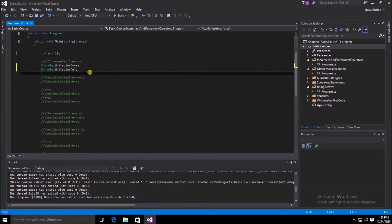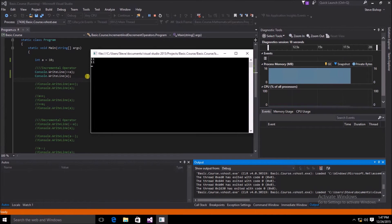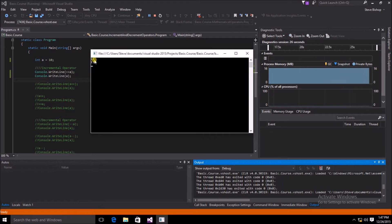Let's first take a look at the incremental operator. We've created a variable a and assigned a value of 10. Then we have two console.WriteLine calls. The first one will add a value of 1 to the variable a, with the incremental operator preceding the variable a. For both console.WriteLines, we get the value of 11 — both the prefix increment and the value of a after the increment give us 11.